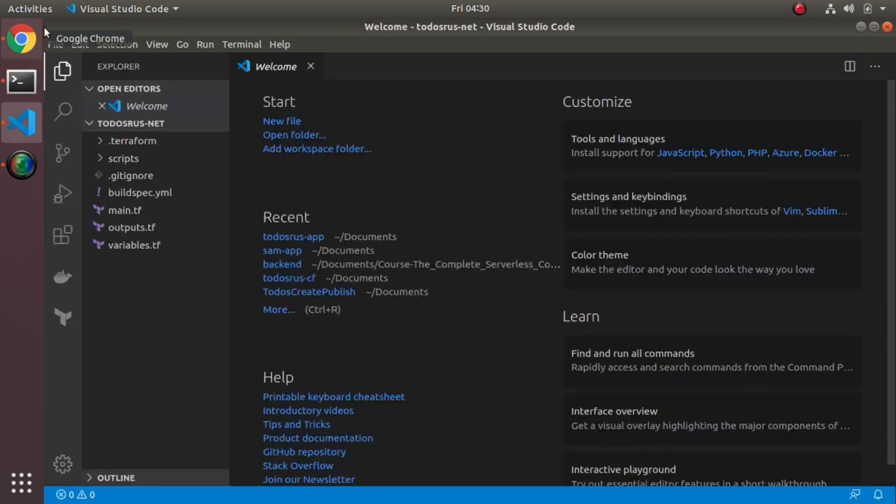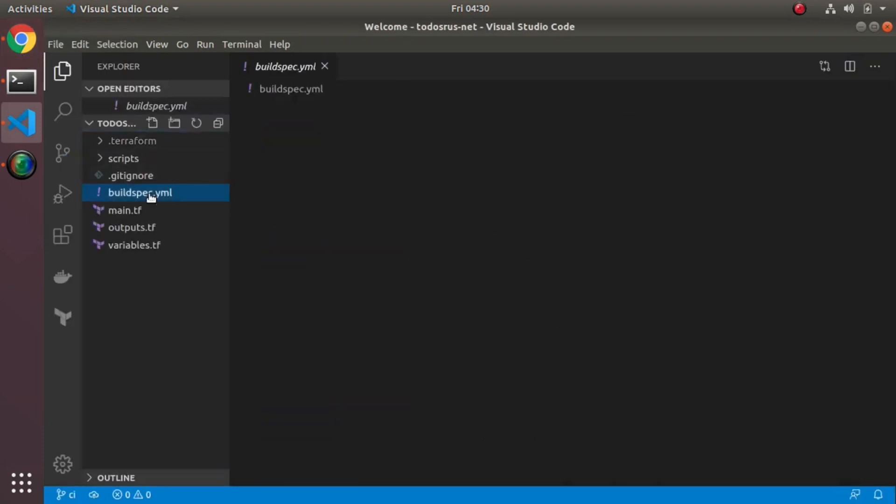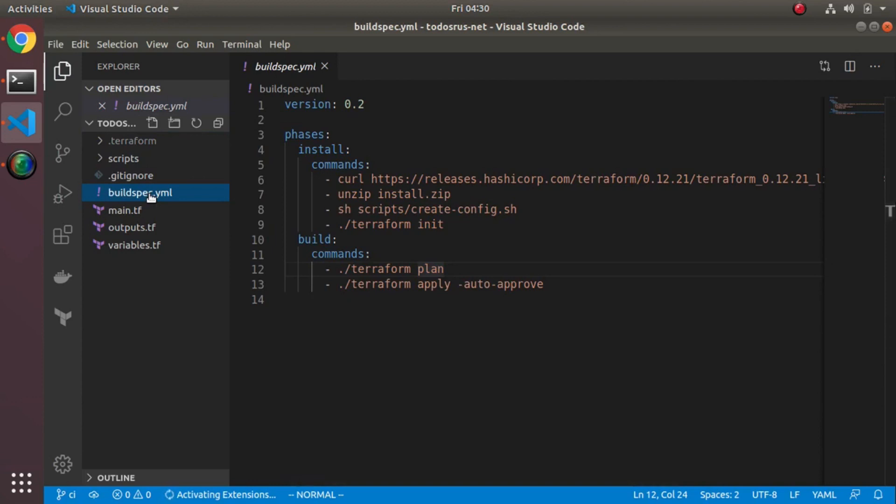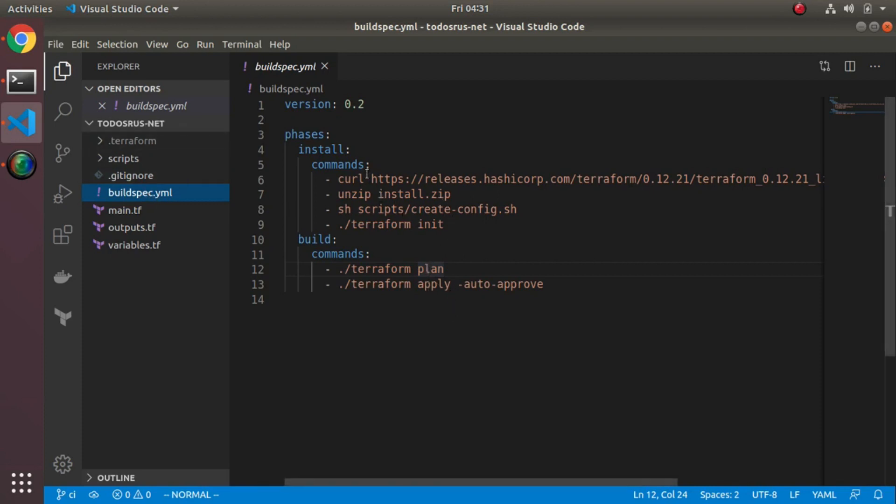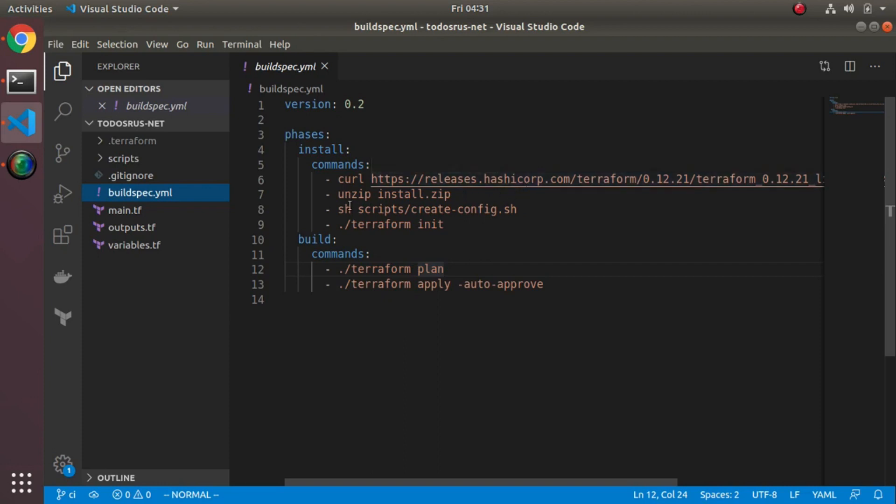The next thing I did was this build spec. This is to be used by AWS code build. These are the commands it's going to run basically to do my terraform work. The first thing I had to do is install terraform. Just so you know these repos are available. You can see I download terraform, I unzip it, I run this script we'll look at in a second.